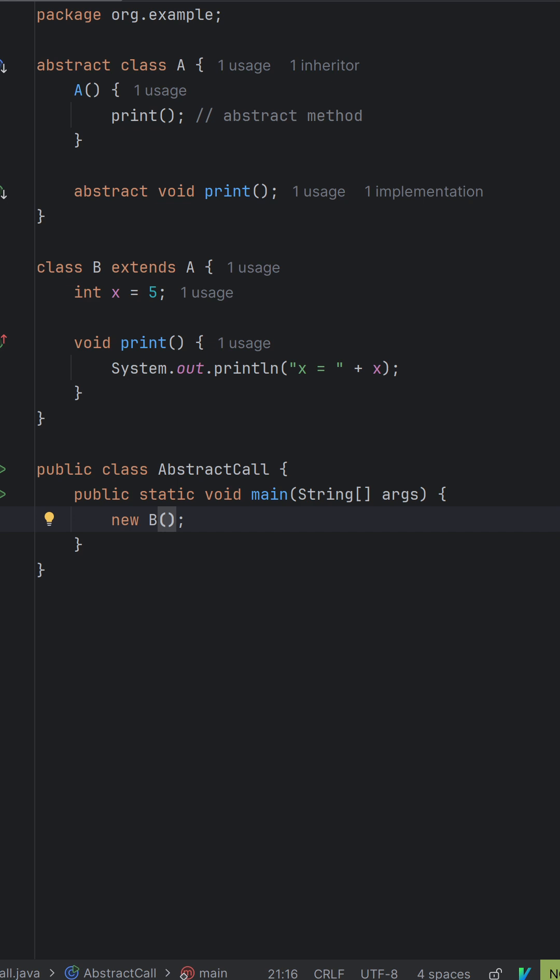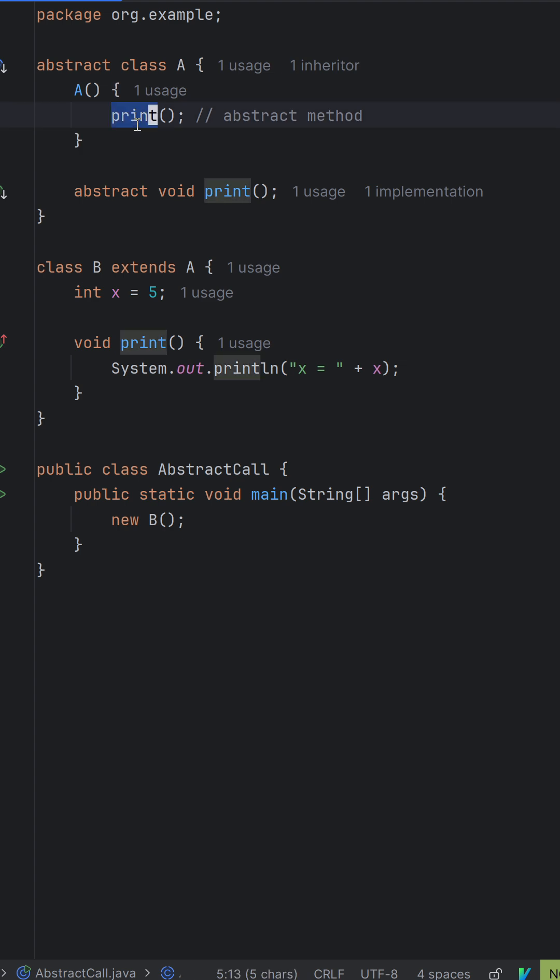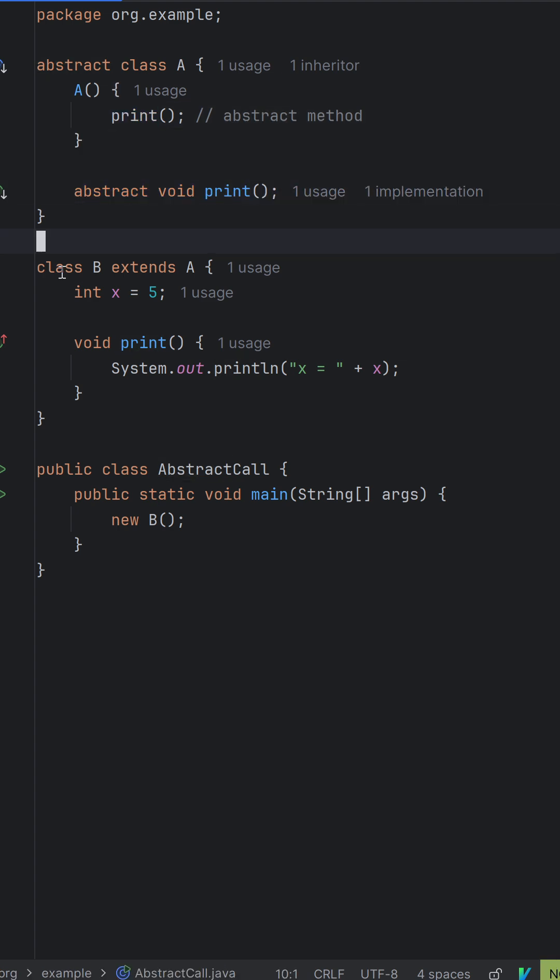What do you guys think is the output of this piece of code? We have an abstract class A. Inside this, we have a constructor that is calling the print function, which is an abstract function.